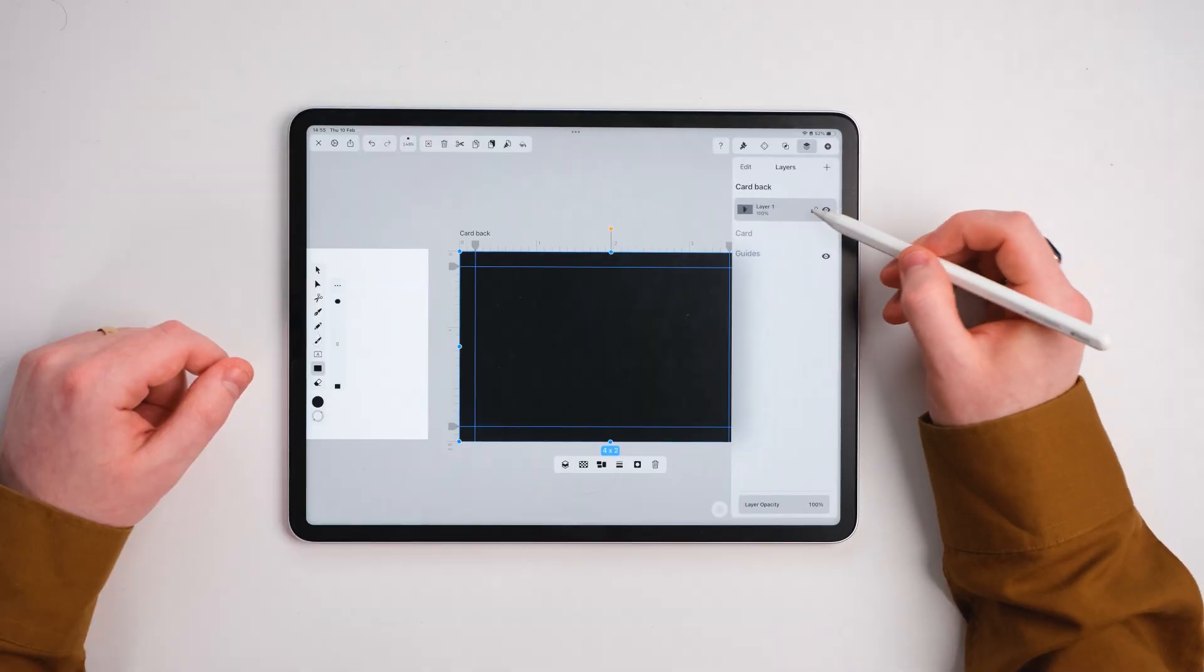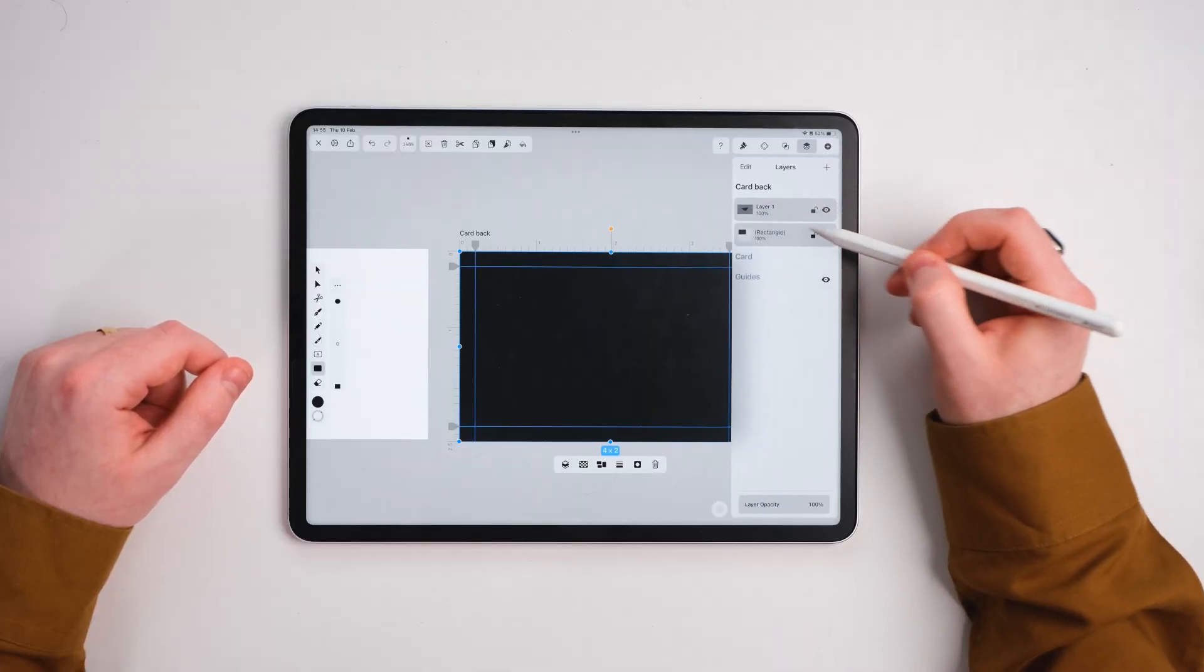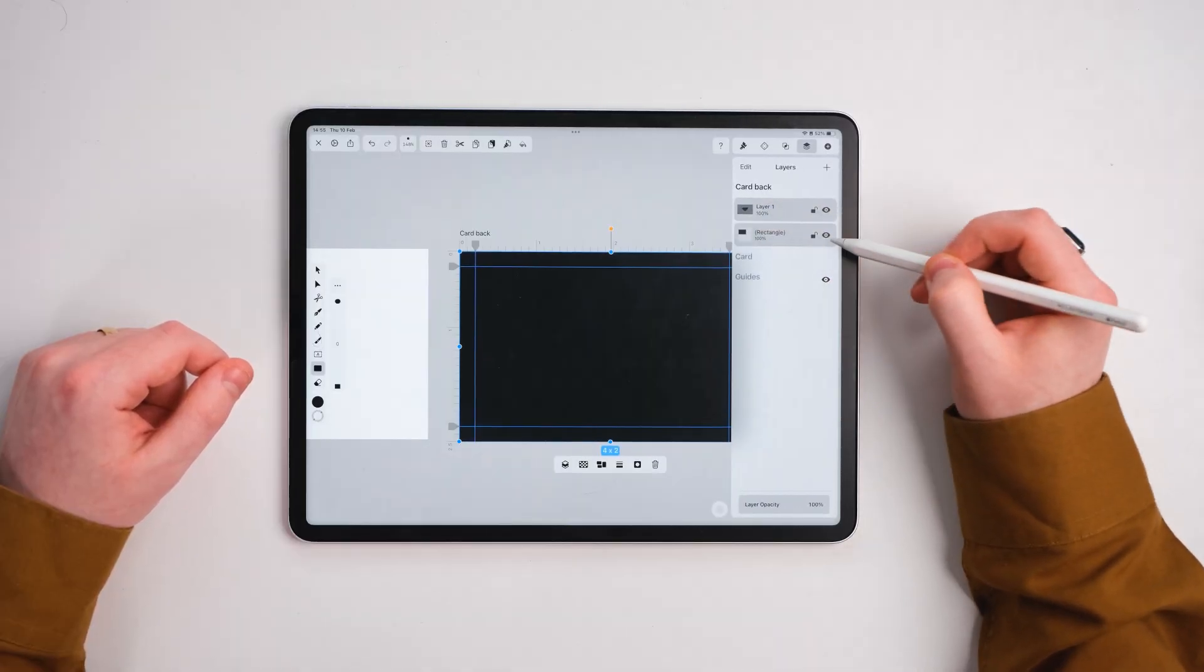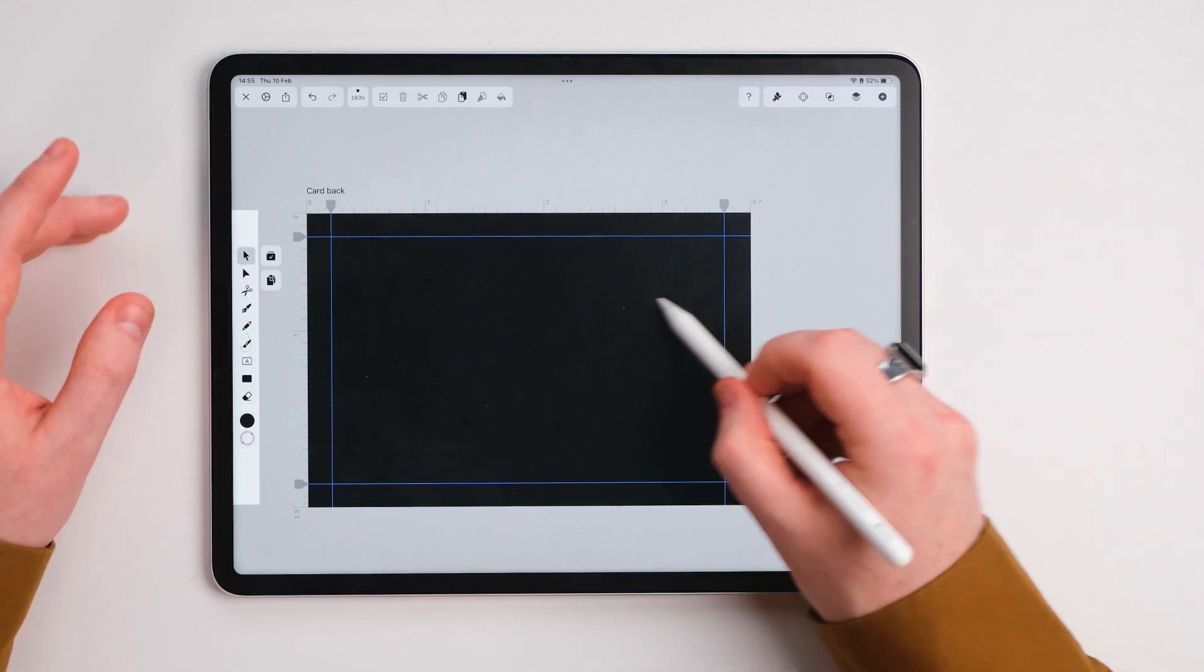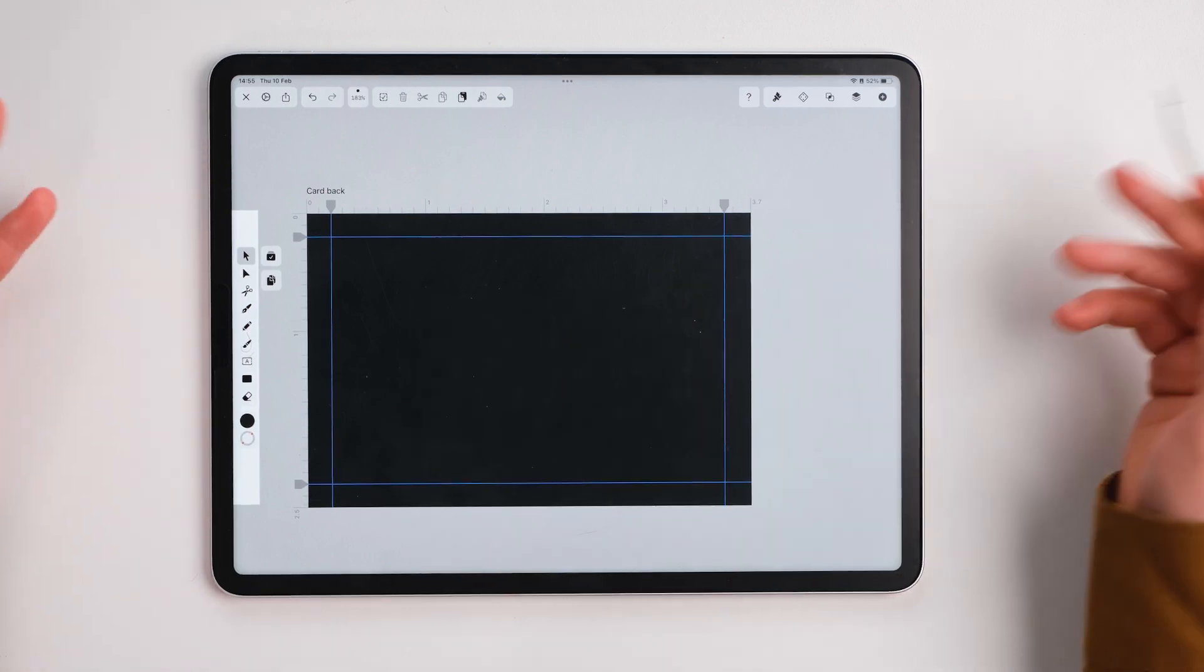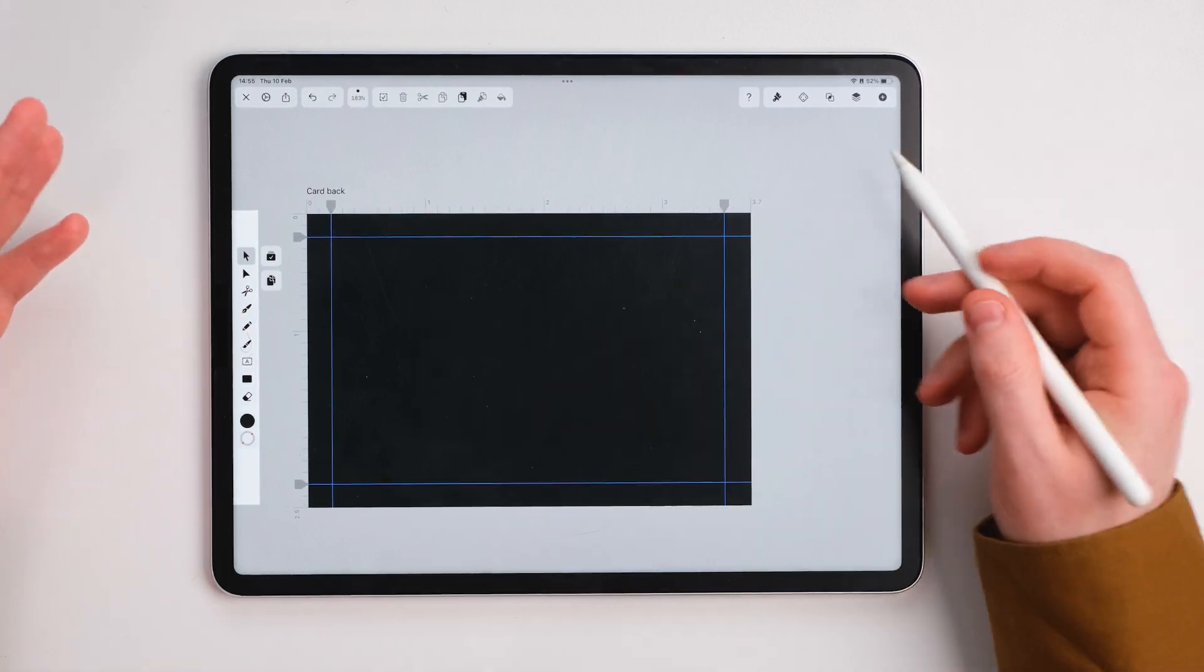Once we've got this, I'm going to go to this layer here, the big rectangle, and lock it. This means that whenever I'm selecting something else, I won't be selecting the background.